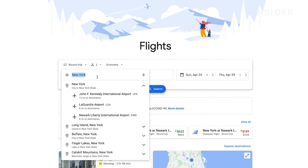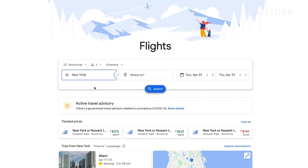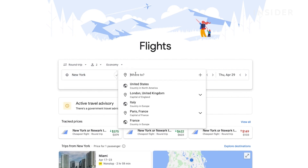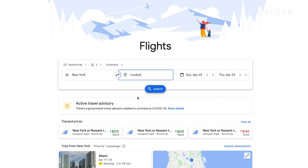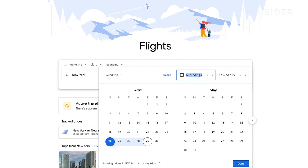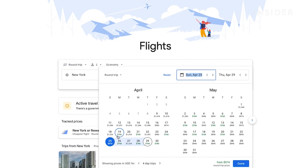Put the name of the city or airport you want to fly out of here and where your final destination is here. Choose the date you want to leave, and for a round trip flight, the day you want to return.